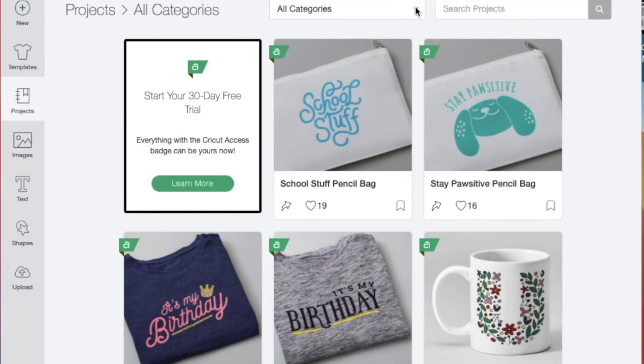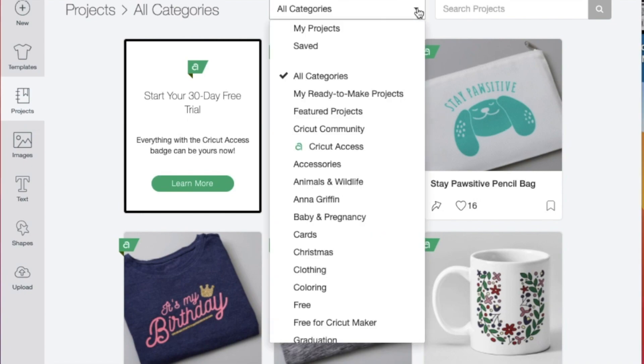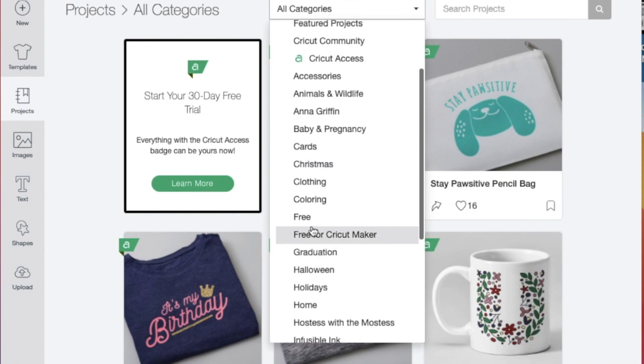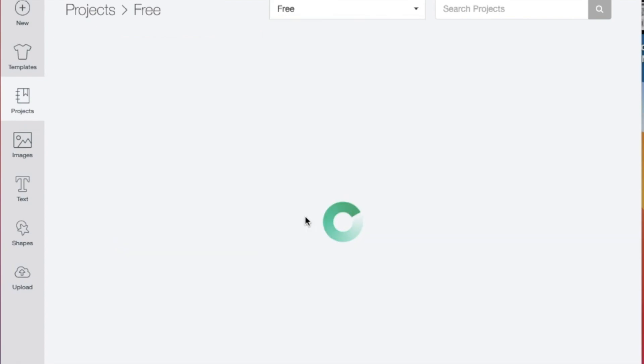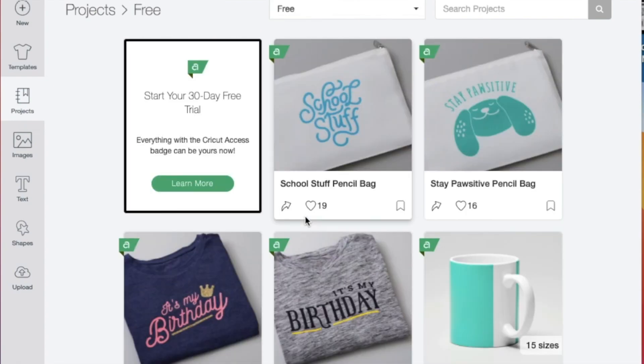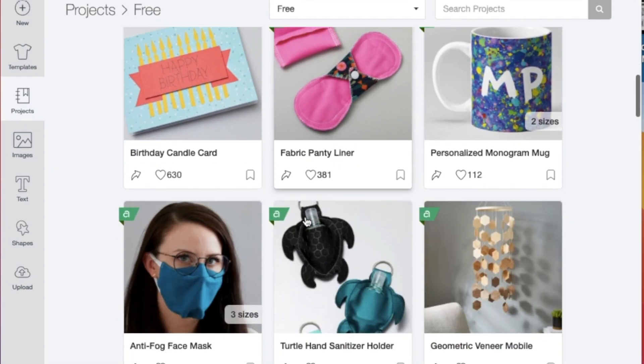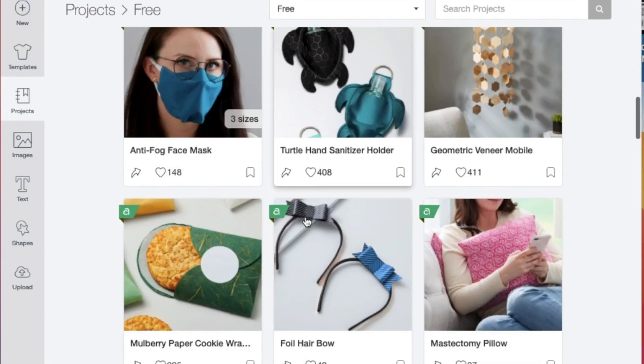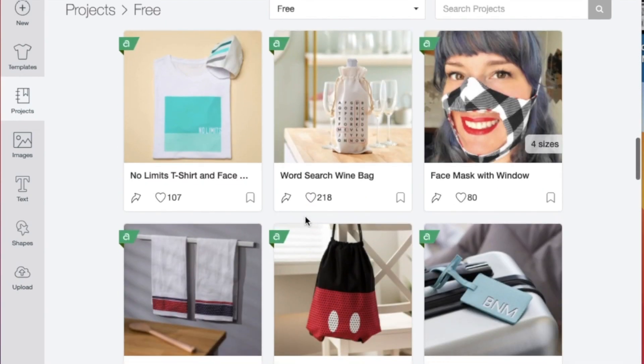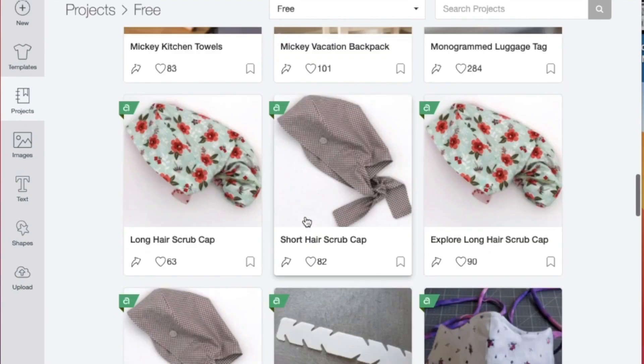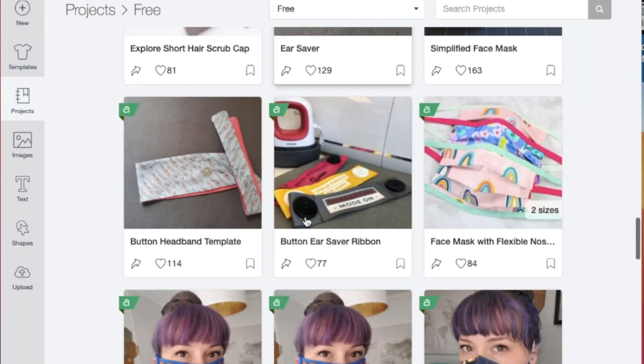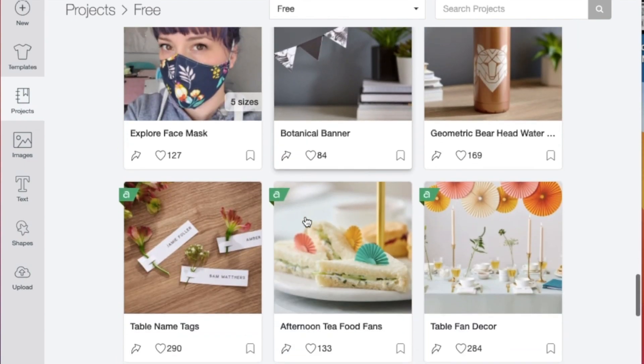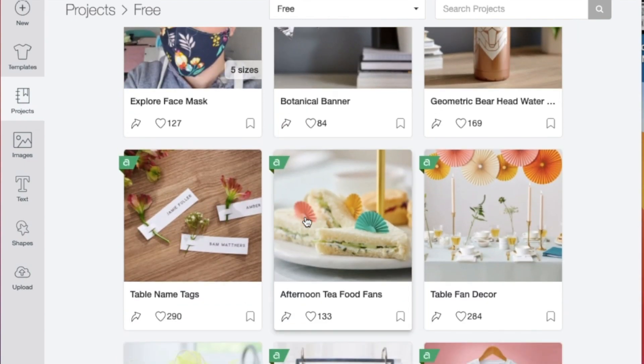If we scroll down in this box, I'm looking for free. So if I say free, you can see a number of projects here that would have no cost associated with them to download.